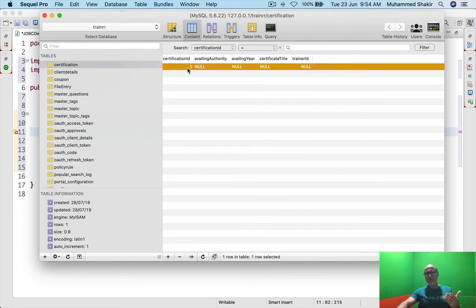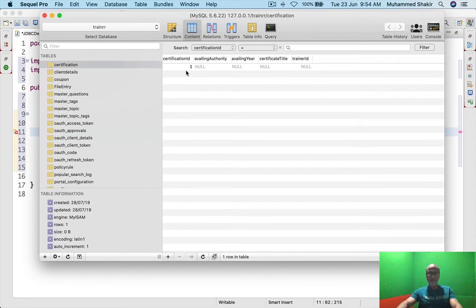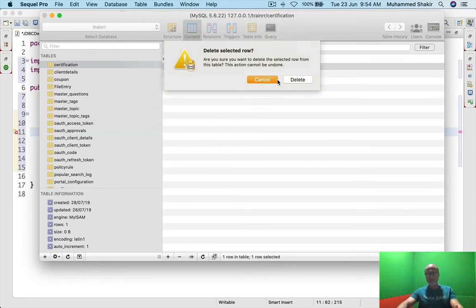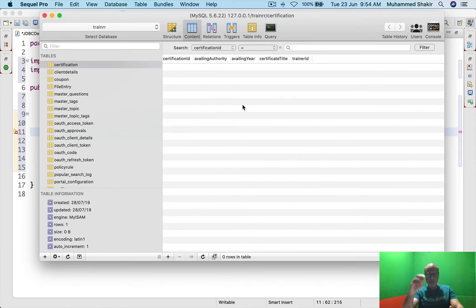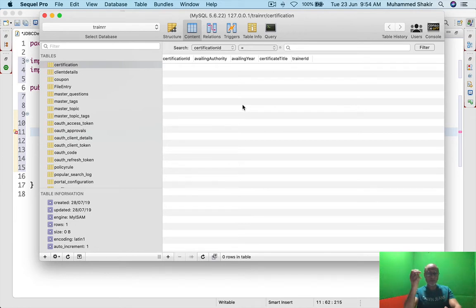If you are working on Windows, you will have a different tool because SQL Pro is available only for Mac. For Windows you have other options like MySQL Workbench. You will get a tool to connect to MySQL database and be able to do everything.